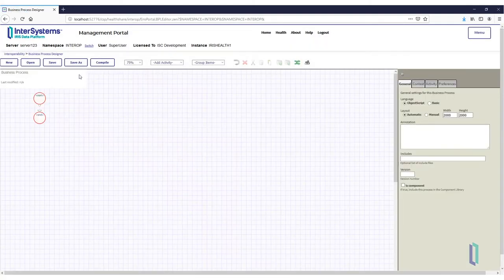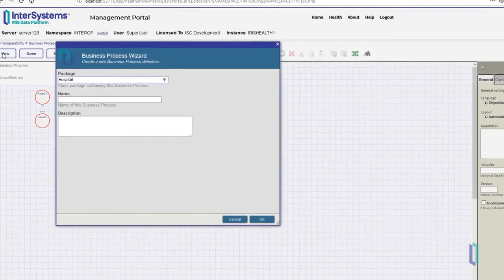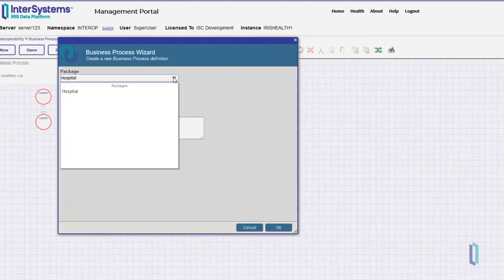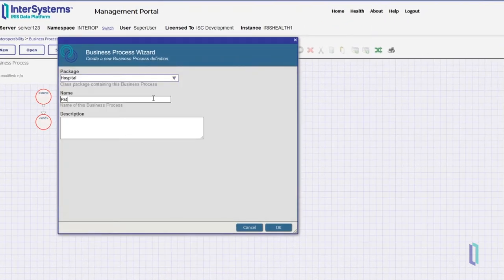To create a new process, select New. In the Business Process Wizard, select Hospital in the Package field, and then enter Patient Appointment Process in the Name field.